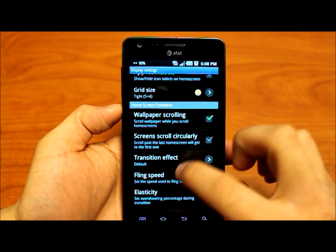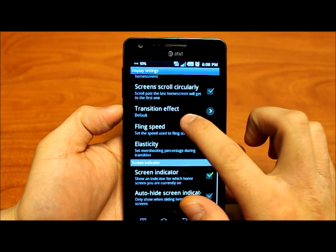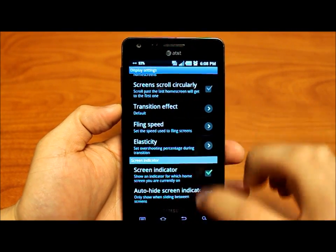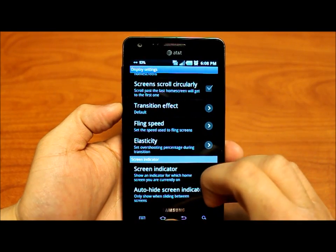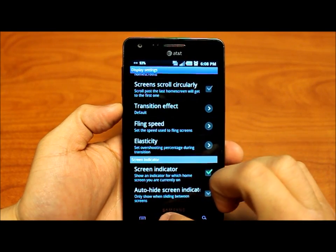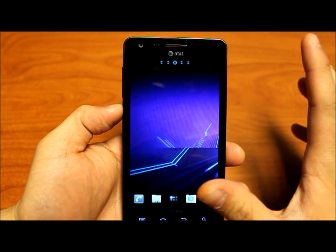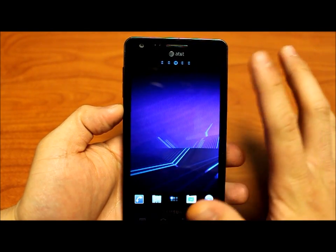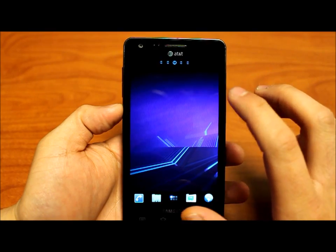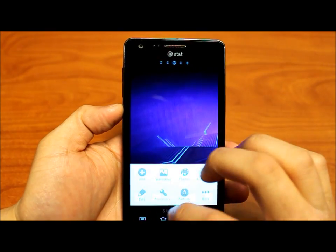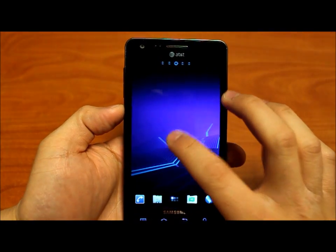Wallpaper scrolling — so your wallpaper scrolls with you. And you can change the transition effect, I'll show you that in a second. The notification bar is now gone, and we're going to add our own widgets.